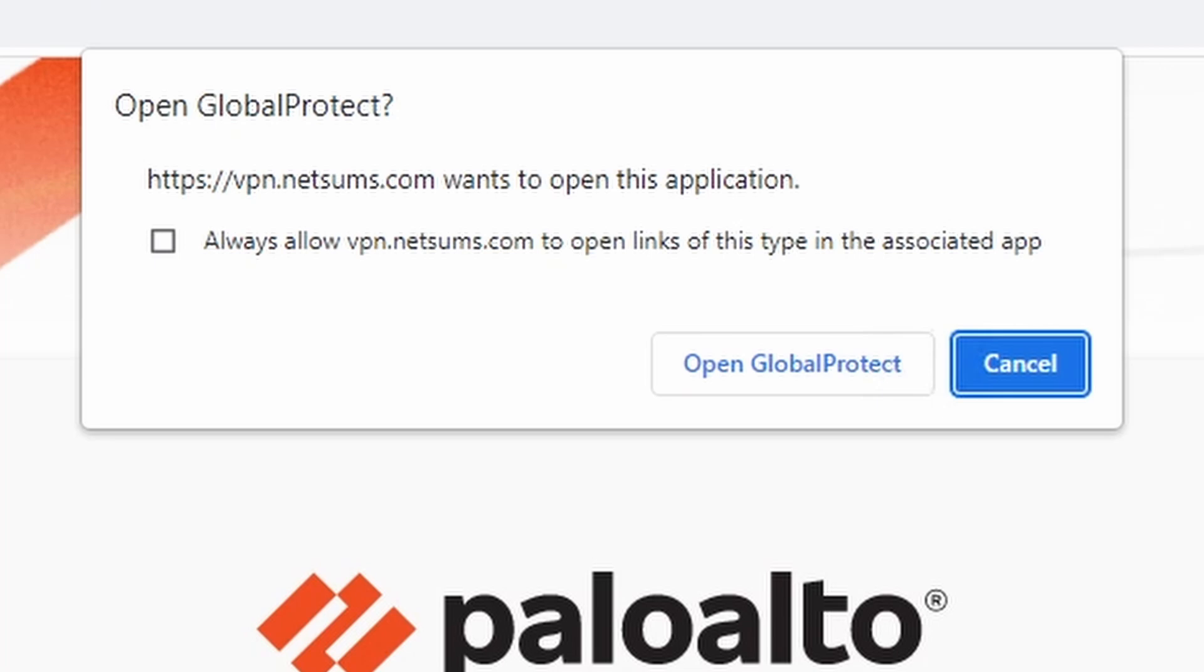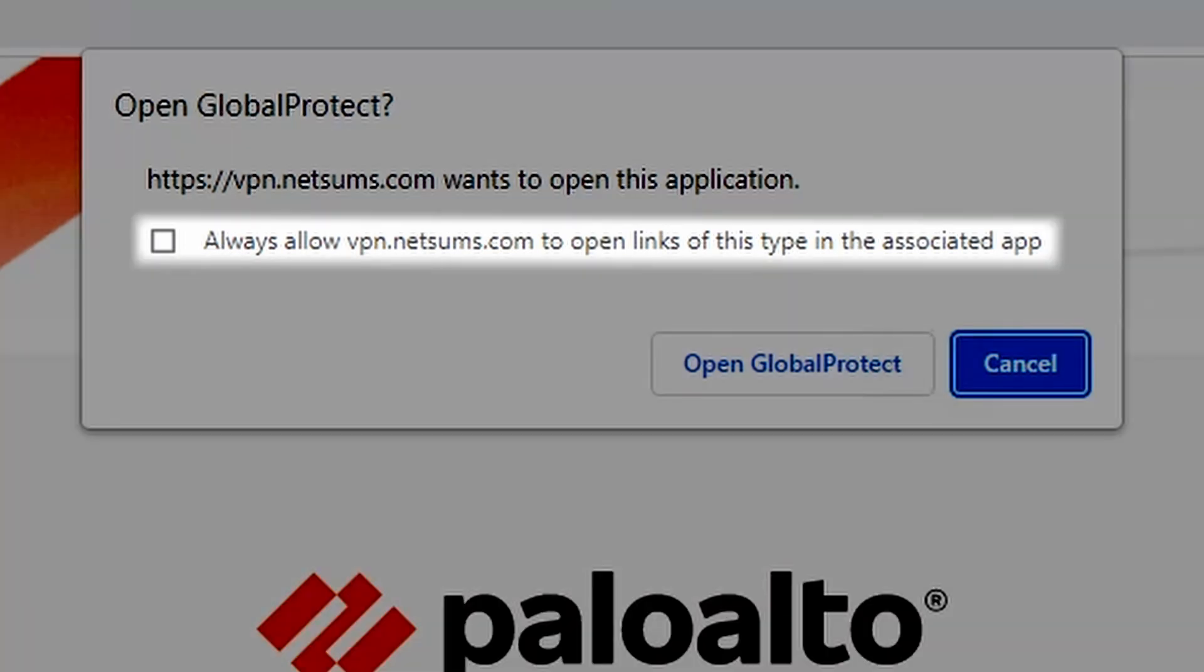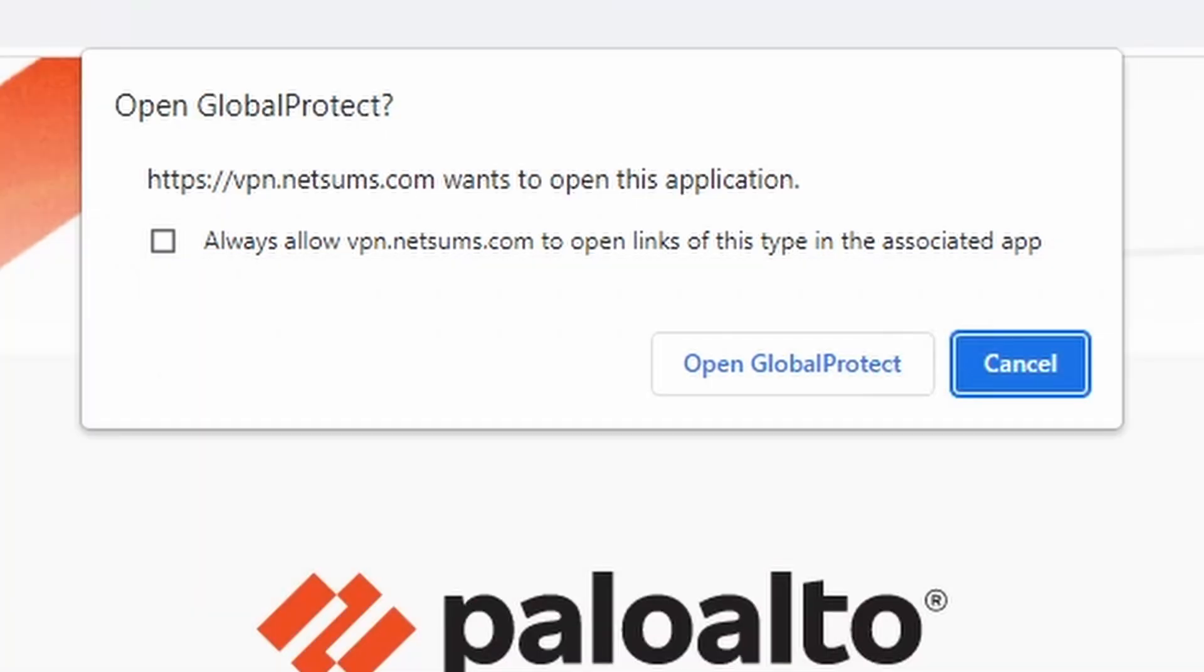But it doesn't ask me for my user credentials. It just asks back if I want to open Global Protect to use my login credentials, the one that I used before on Azure. If you want it, you can check the box: Always allow vpn.netsams.com to open links of this type. And click on open Global Protect.